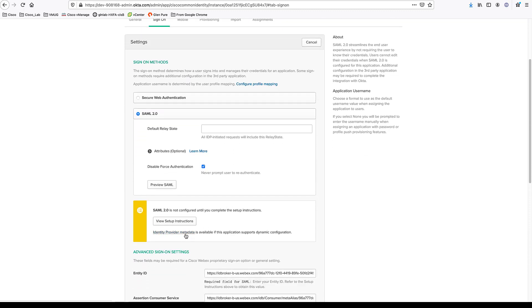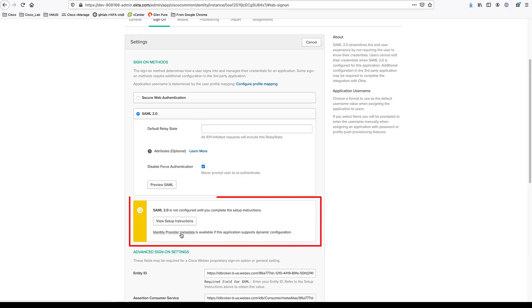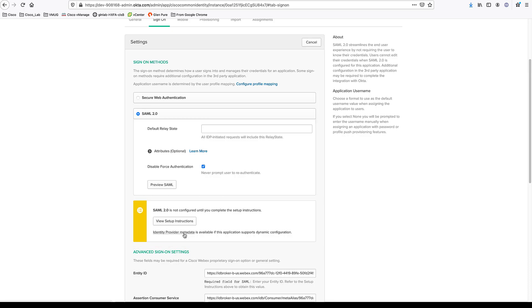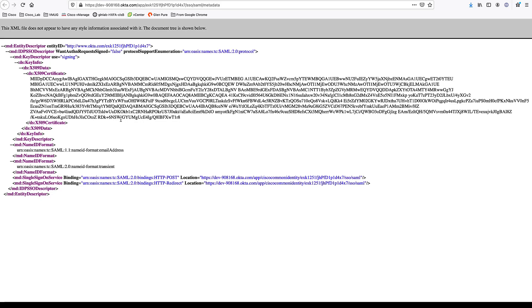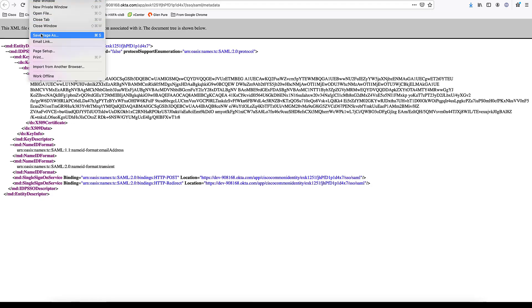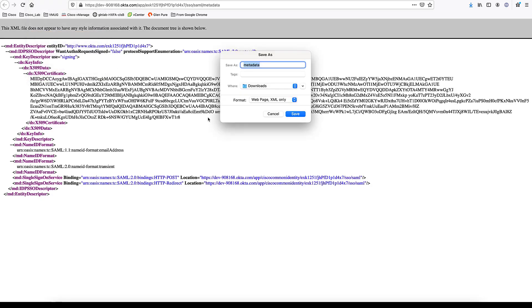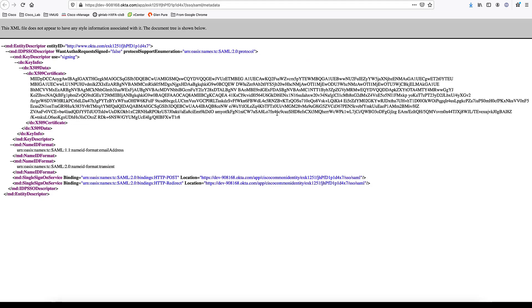Now you need to use the identity provider metadata from Okta. When you click on it, it will open in XML format. You will need to save this file. Go to File, then Save Page As, and make sure it is saved in XML format. Once the file is saved — I already have it saved on my computer.